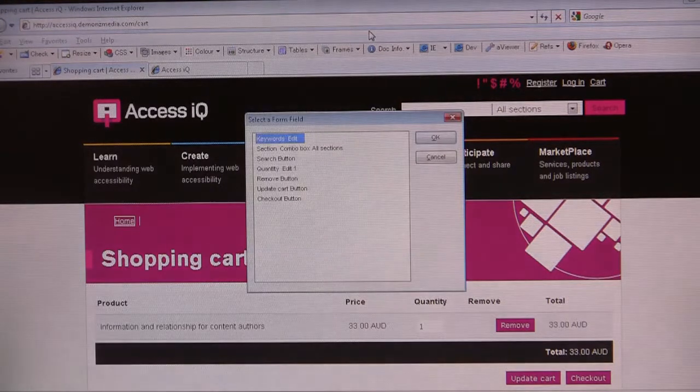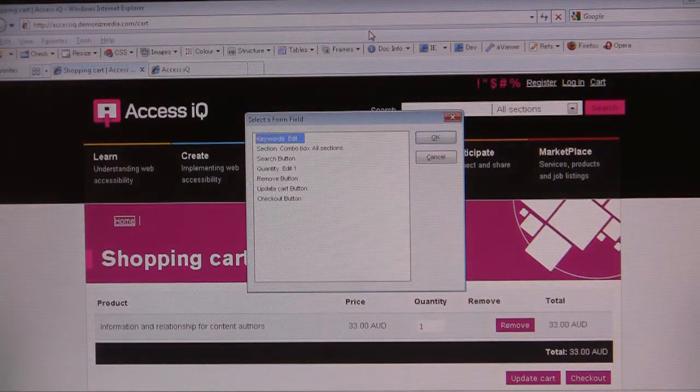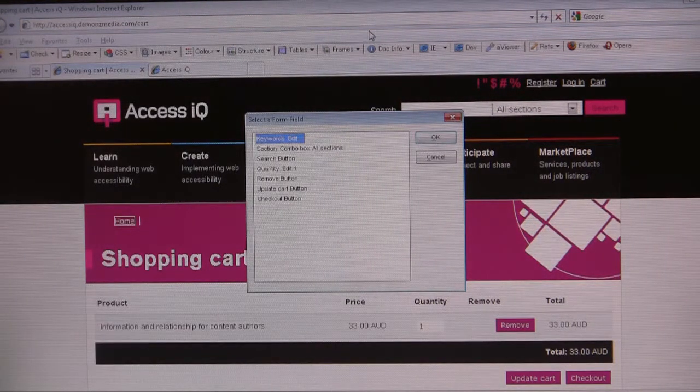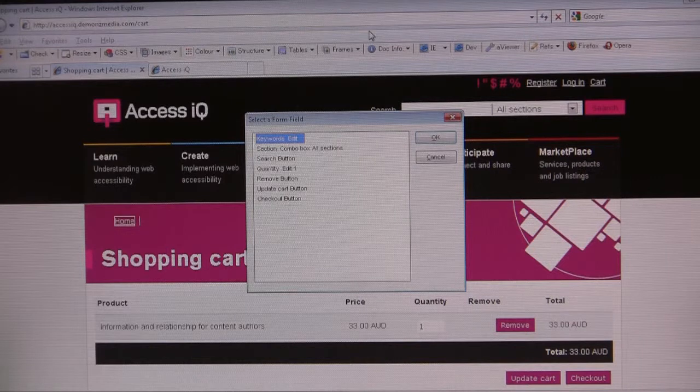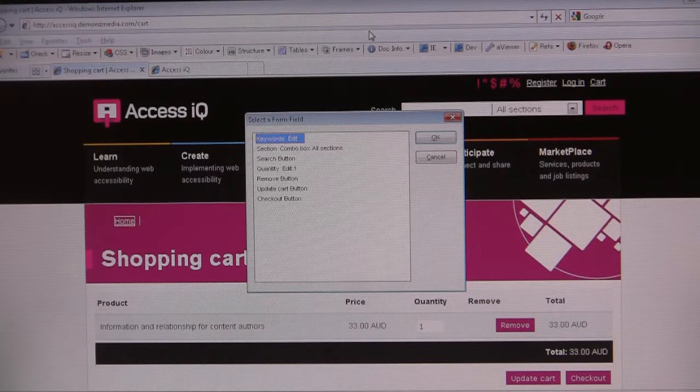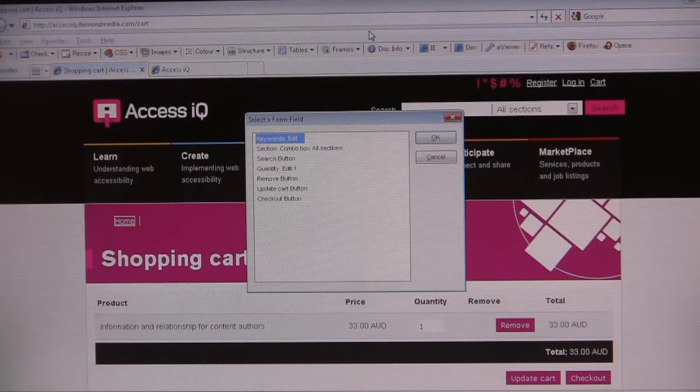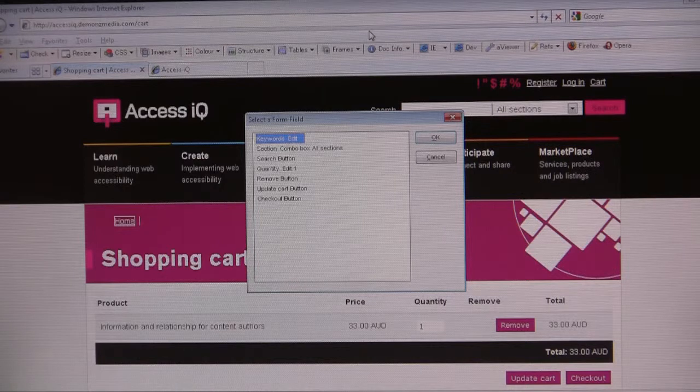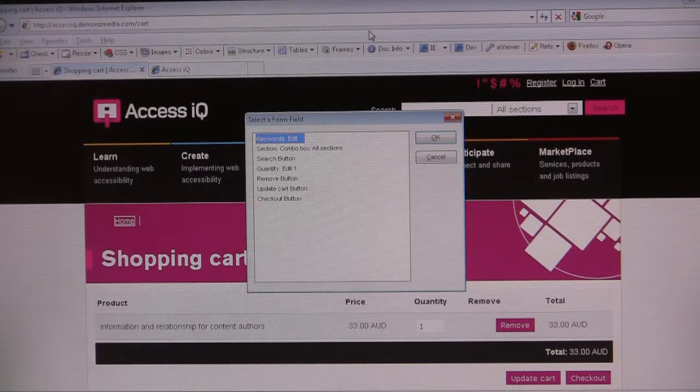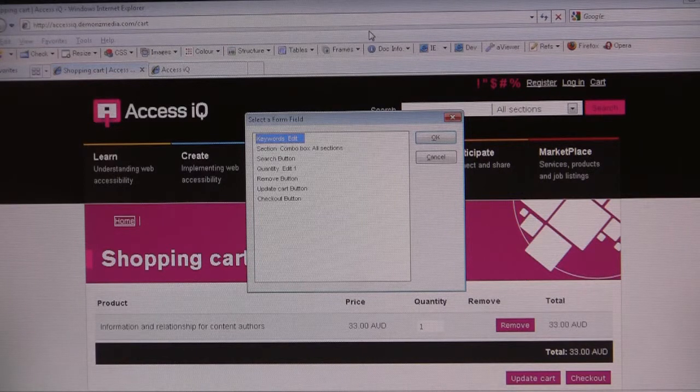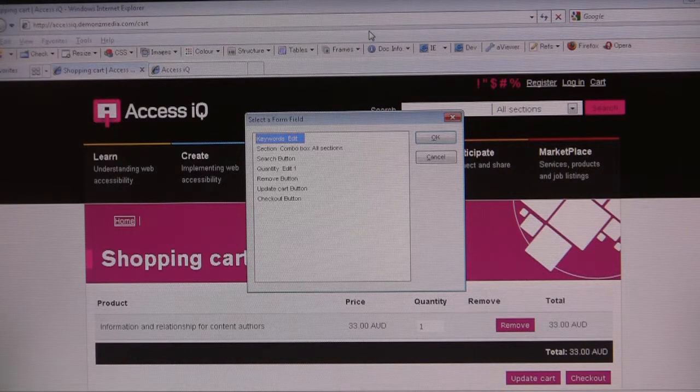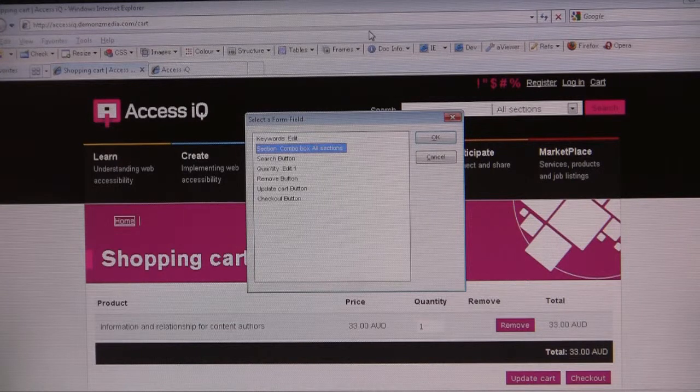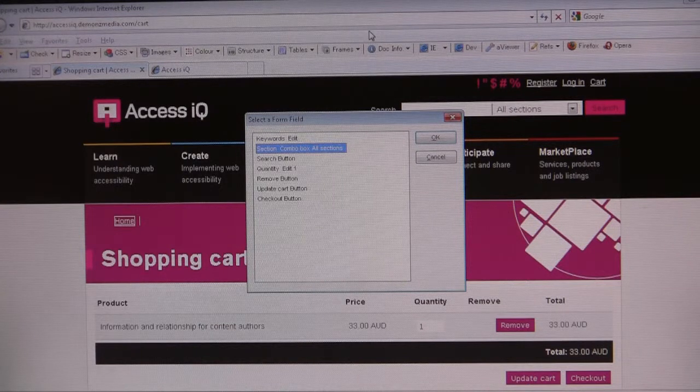Select a form field dialog. List, one list view. Keywords edit, one of seven. So this is anything that needs filling in such as text fields or drop down boxes. Section combo box, all sections, combo boxes.